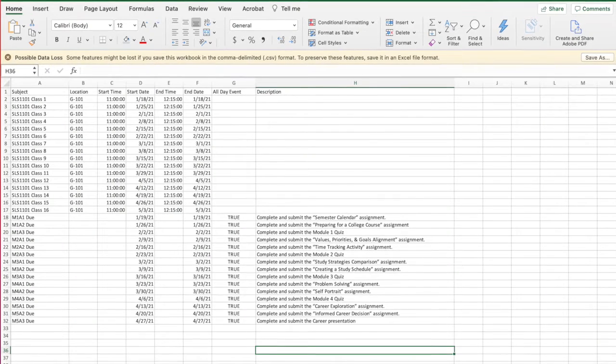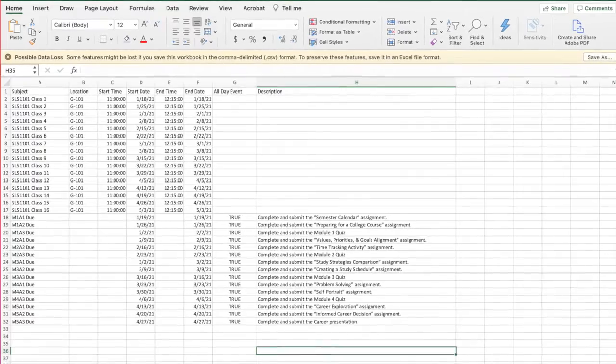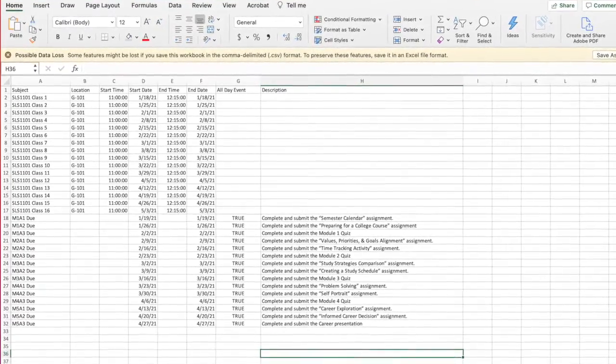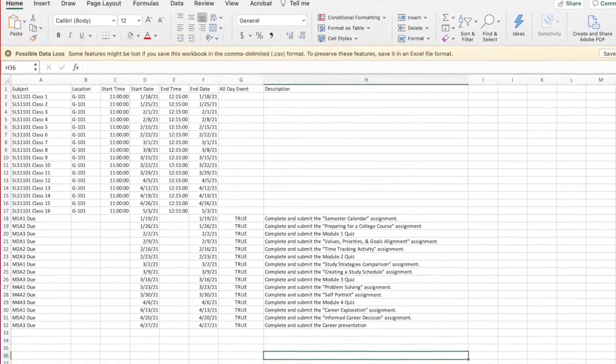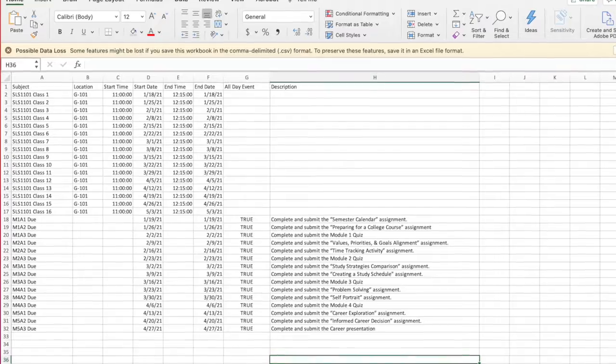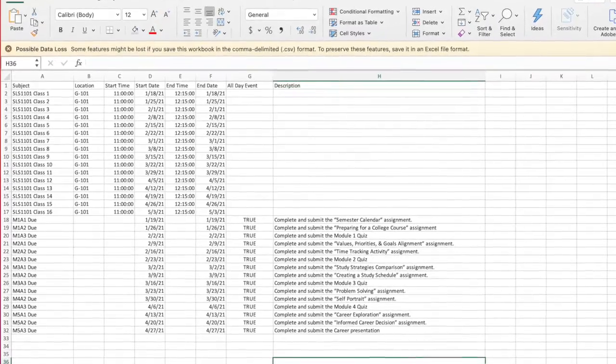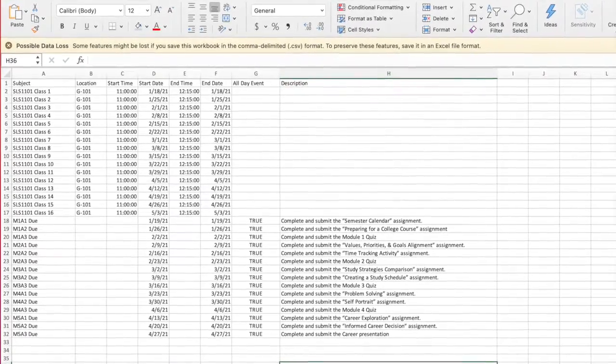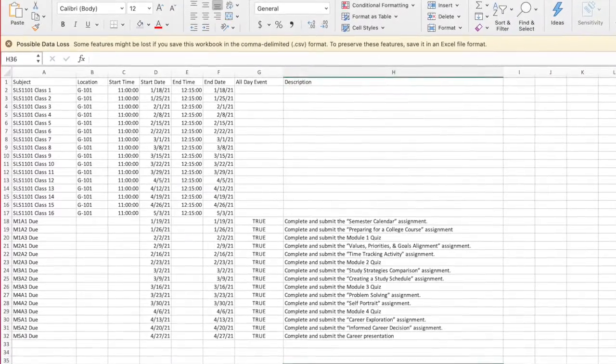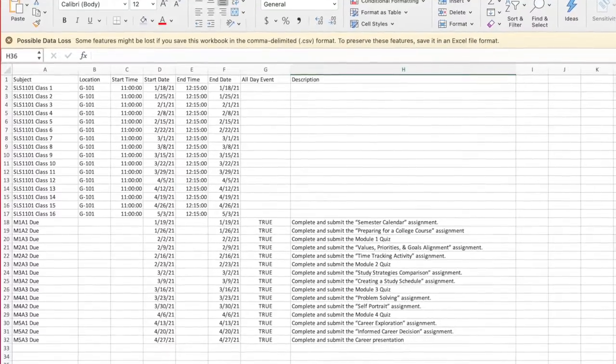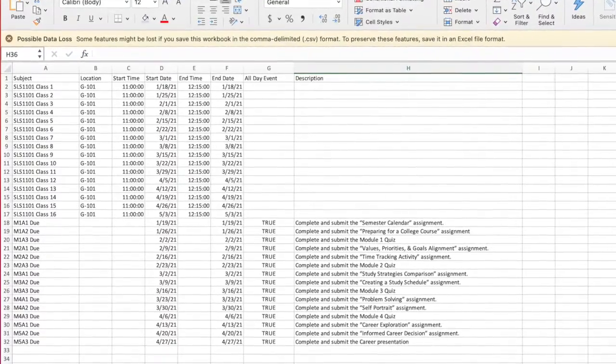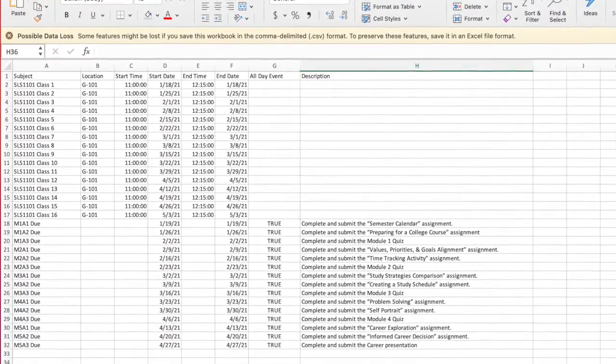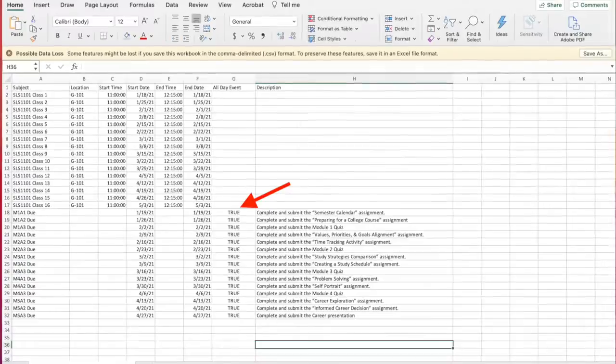Decide how much information you'd like to include. For the purpose of this video, I've included class meeting times with locations as well as assignment due dates. You may decide to only include assignment due dates or include additional items such as office hours, college events, or information related to study activities.